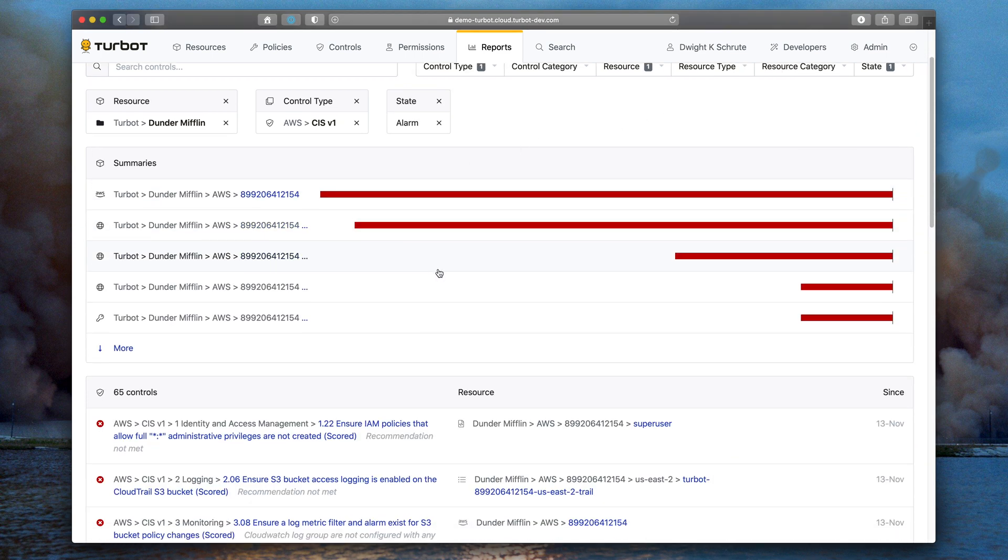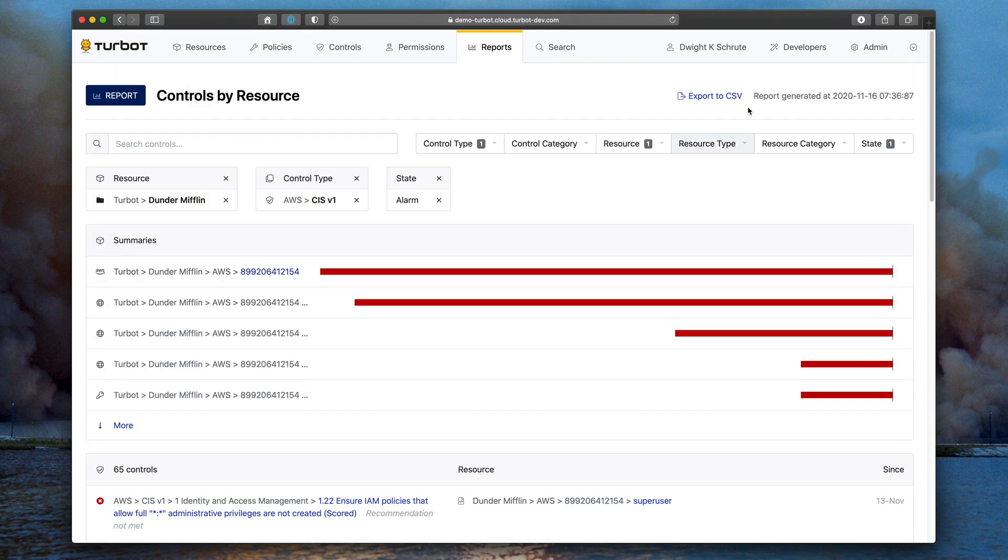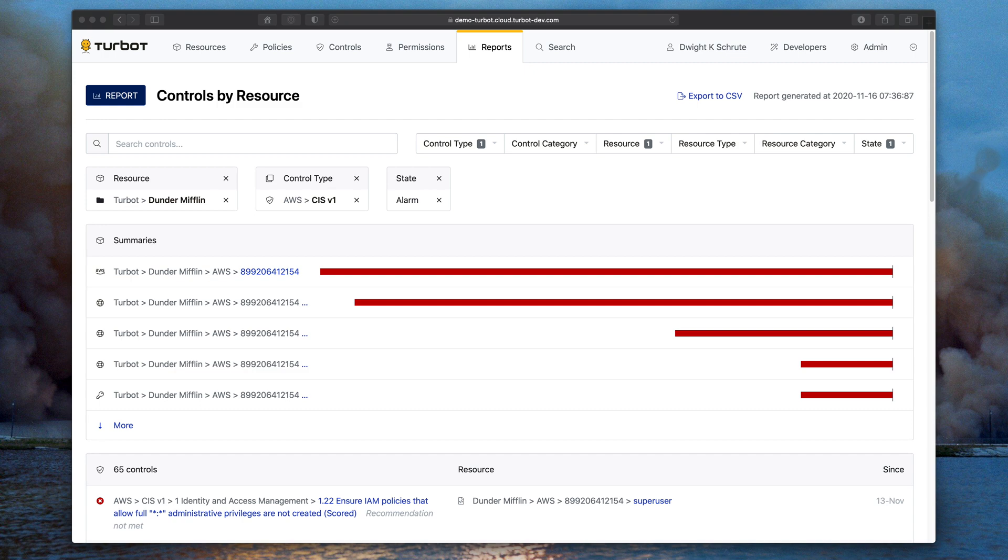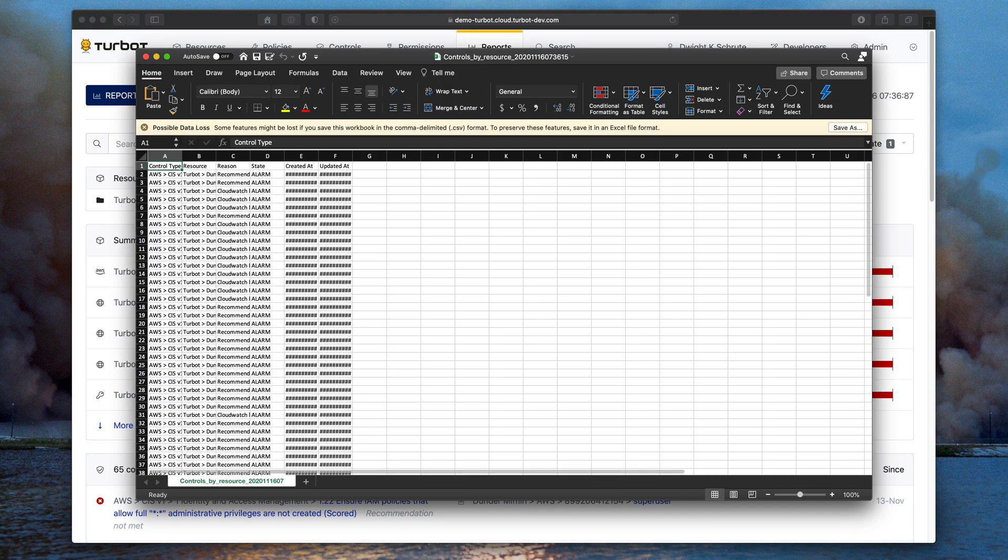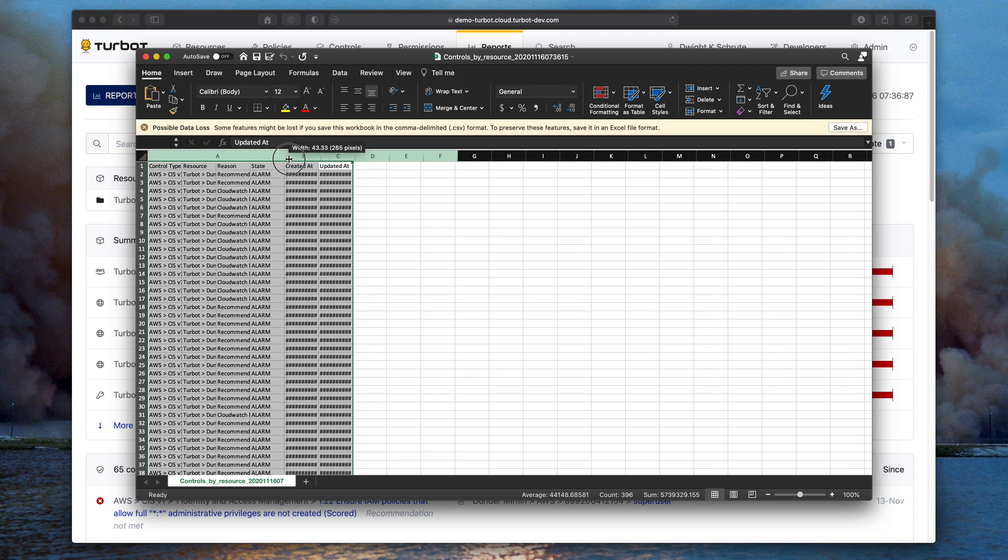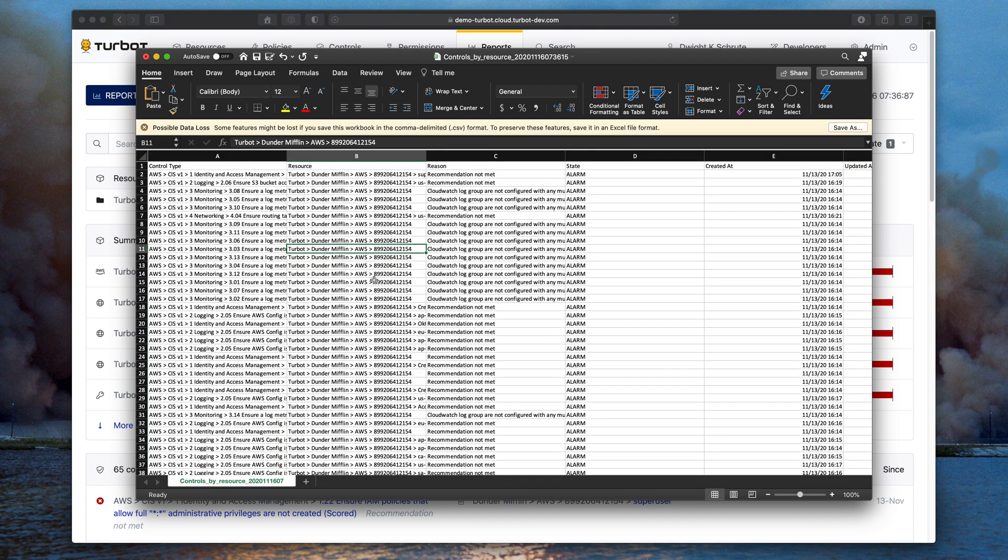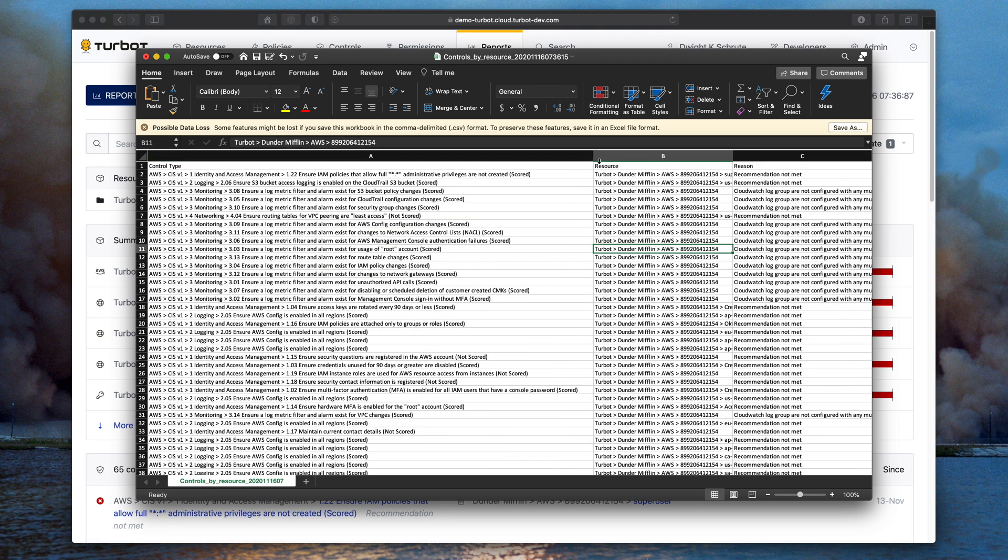Now that I have the report that I want, I can go up to the top. If I want to take that out, export to CSV, bring that right into Excel or another file. I have all the alarm information for all of the CIS controls within my entire organization. Quick, easy, and straightforward.